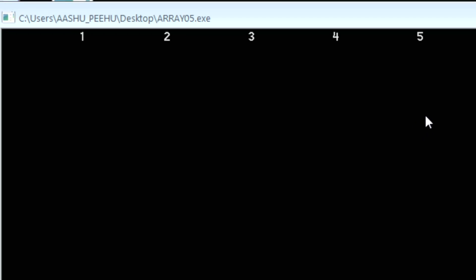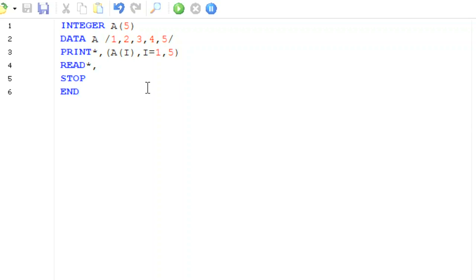As you see on your screen, this will be the output: 1, 2, 3, 4, 5, because we are printing five values. Now there is another way to print these values using the DO loop.